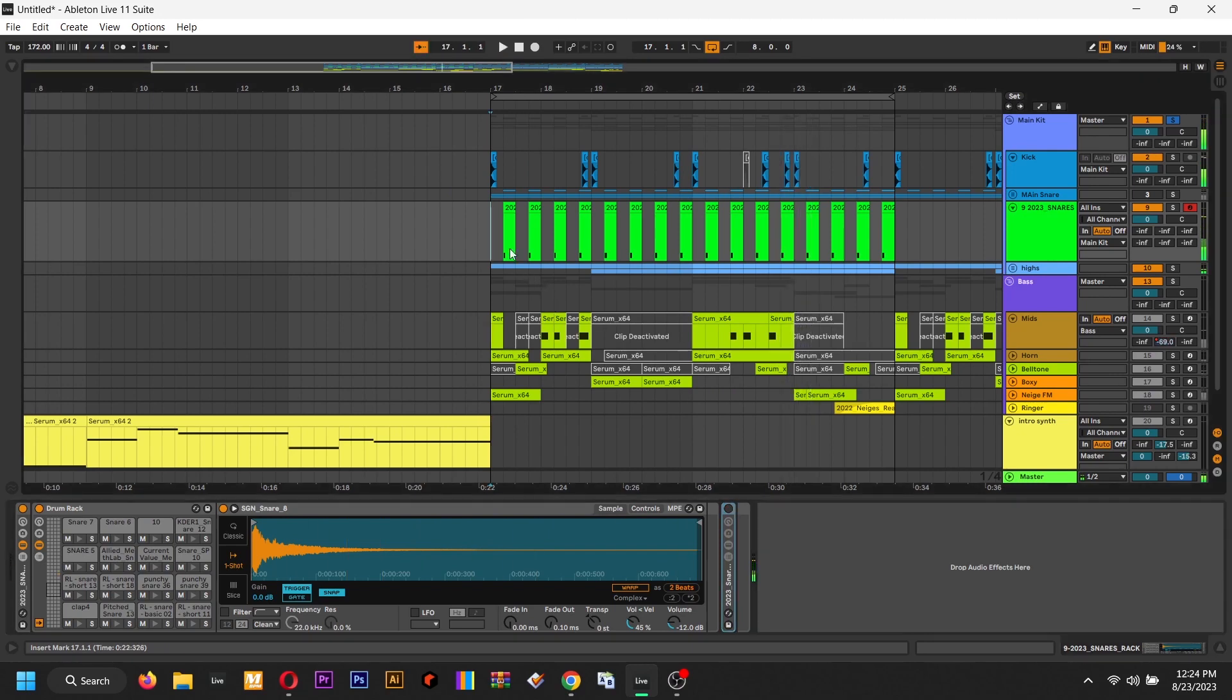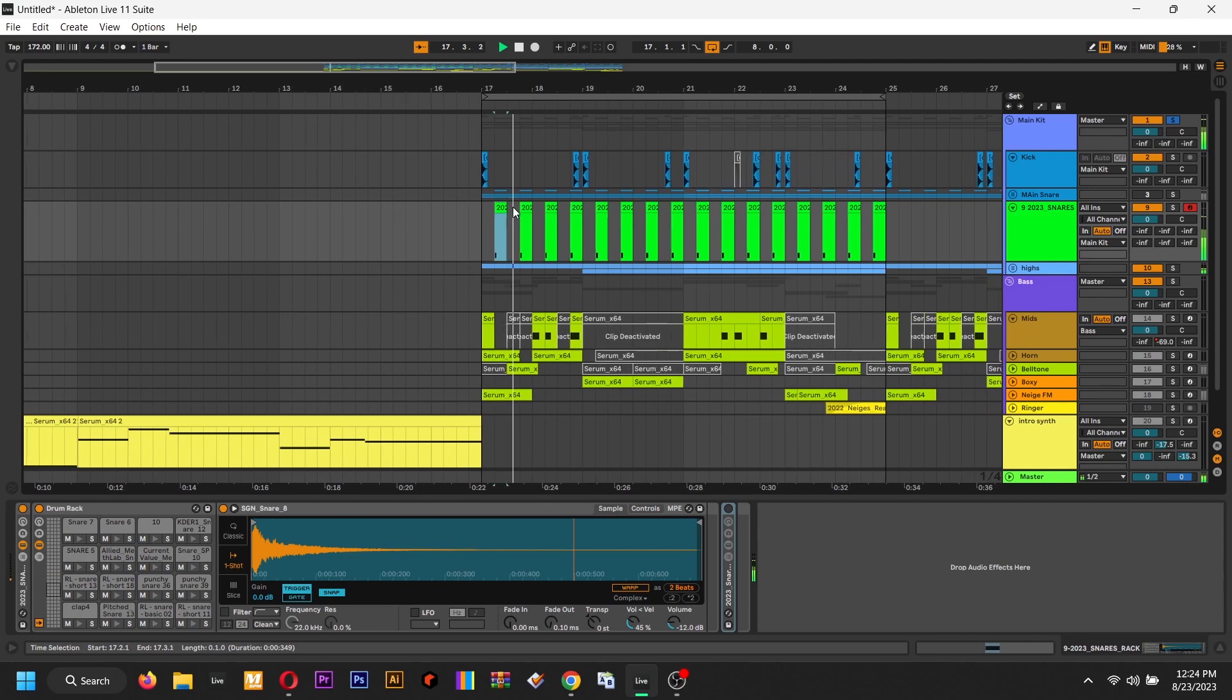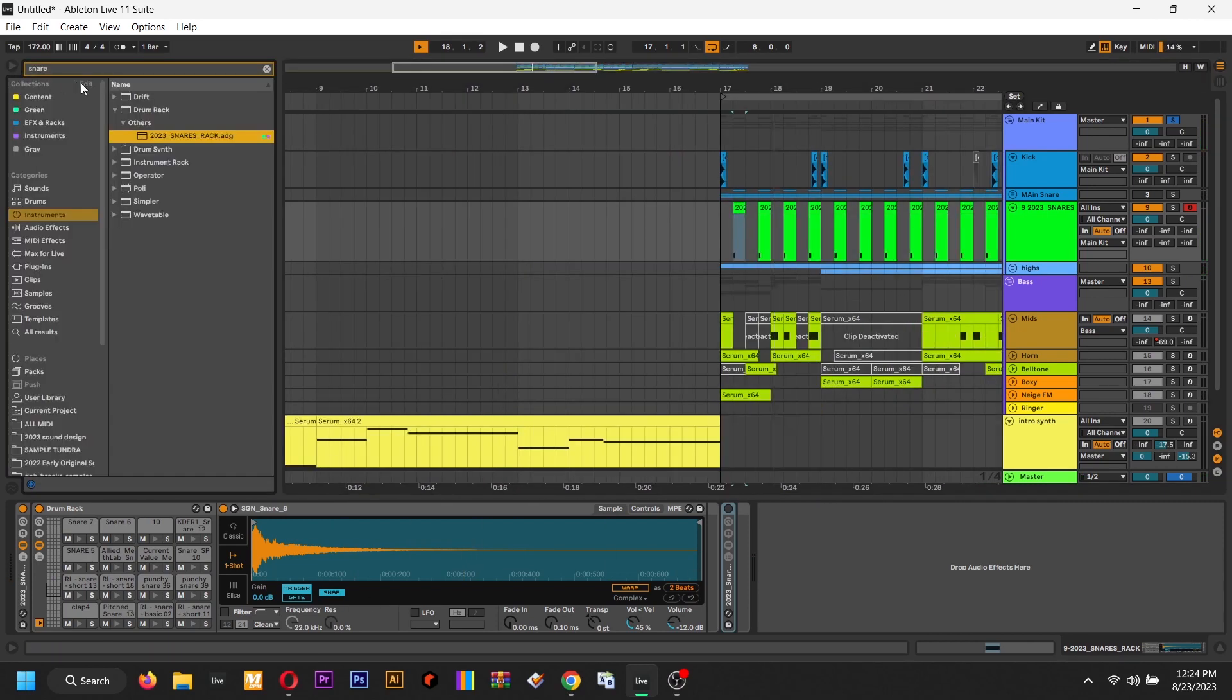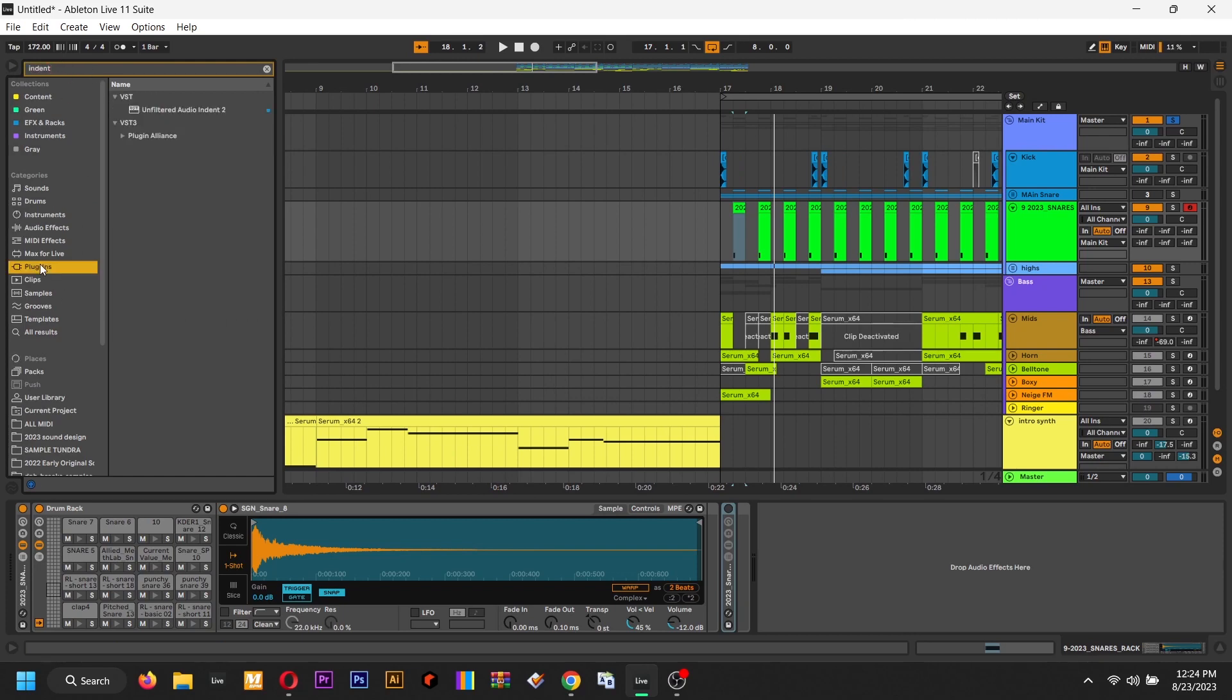What I'm gonna do is address the snare. It's a little thin for the mix, and so I'm gonna show you two different ways to beef it up a little bit.